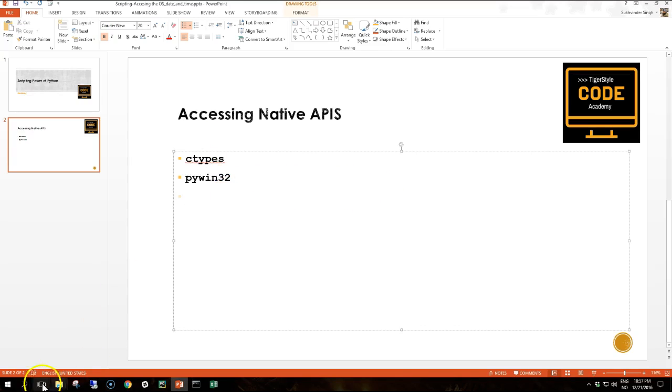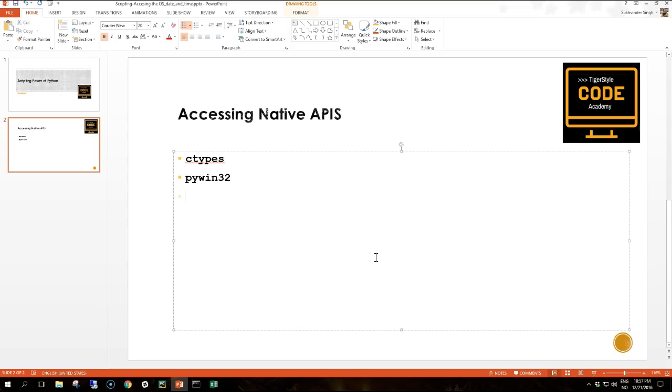In Windows these libraries are typically a set of DLL files or in Unix a set of shared object libraries. ctypes enables us to load these libraries into our application and call their functions directly from Python. This only works of course if you know what functions are in the library, what arguments are required, and the return values.